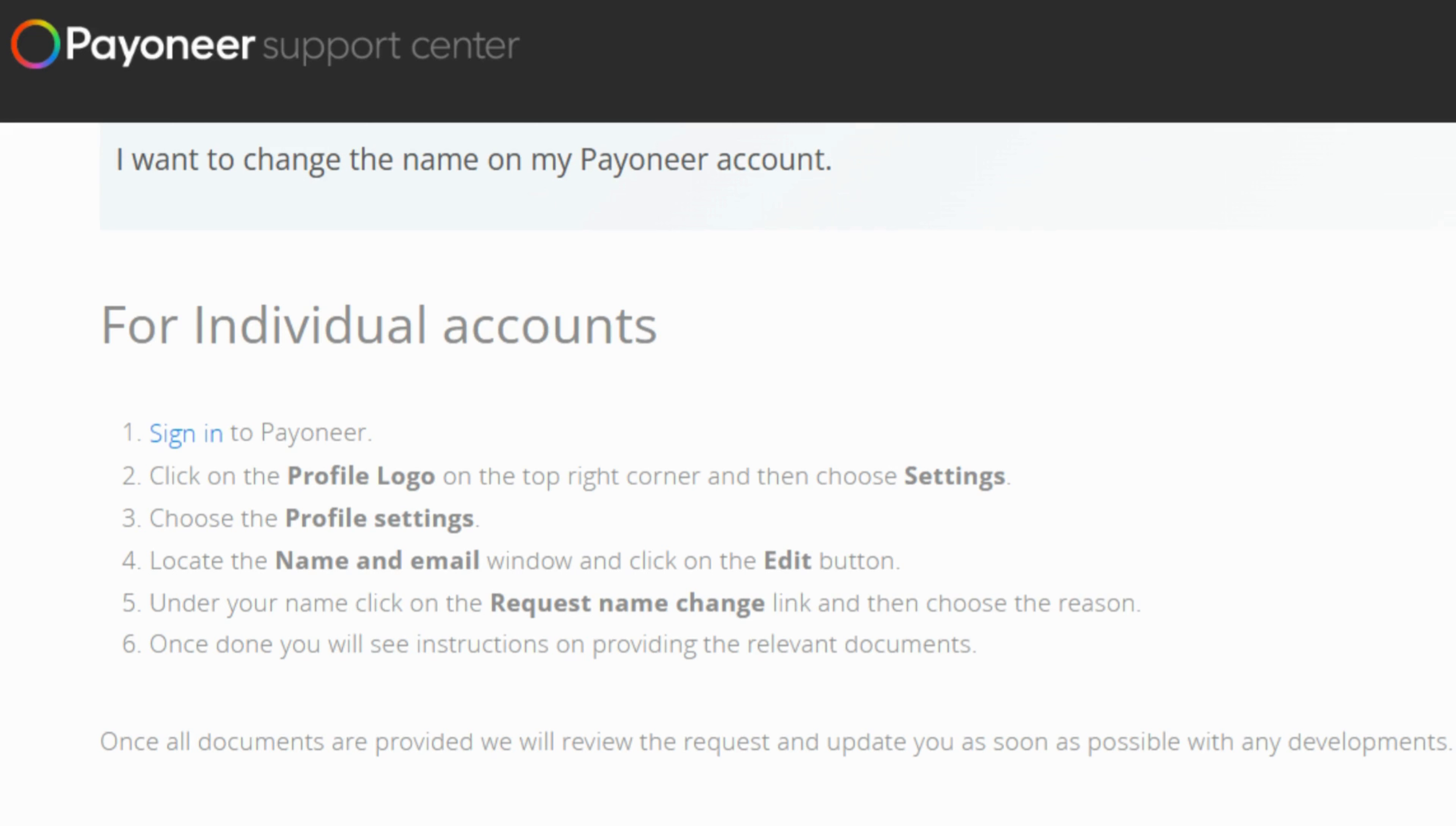Now within the settings section, look for profile settings as this is where the magic happens. This is the place where you can tweak your account details.